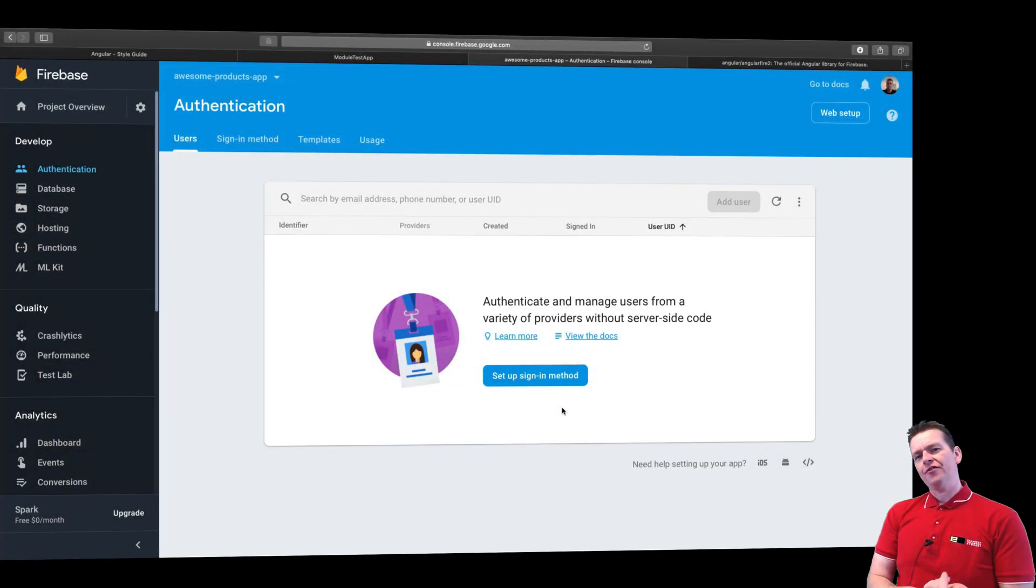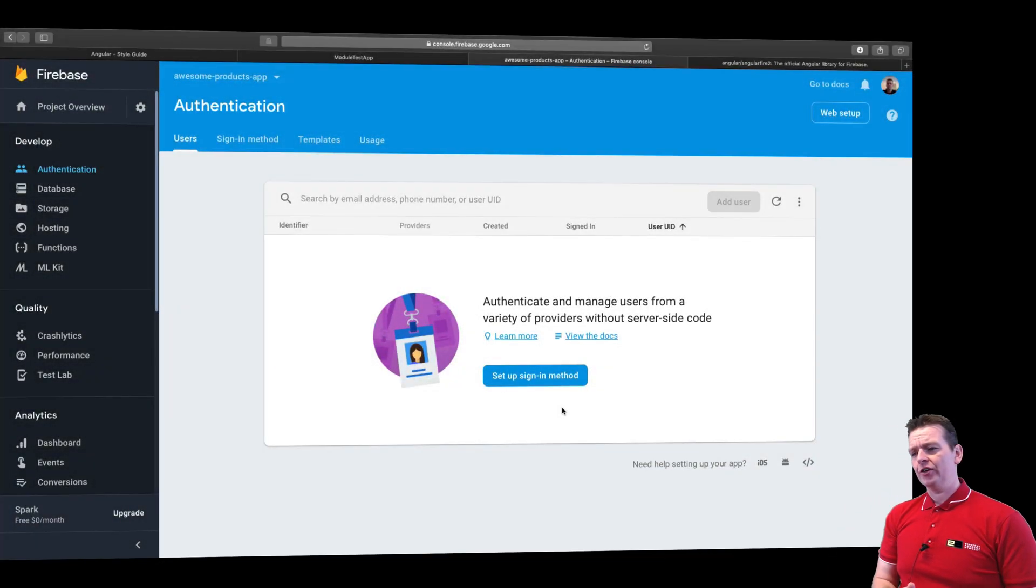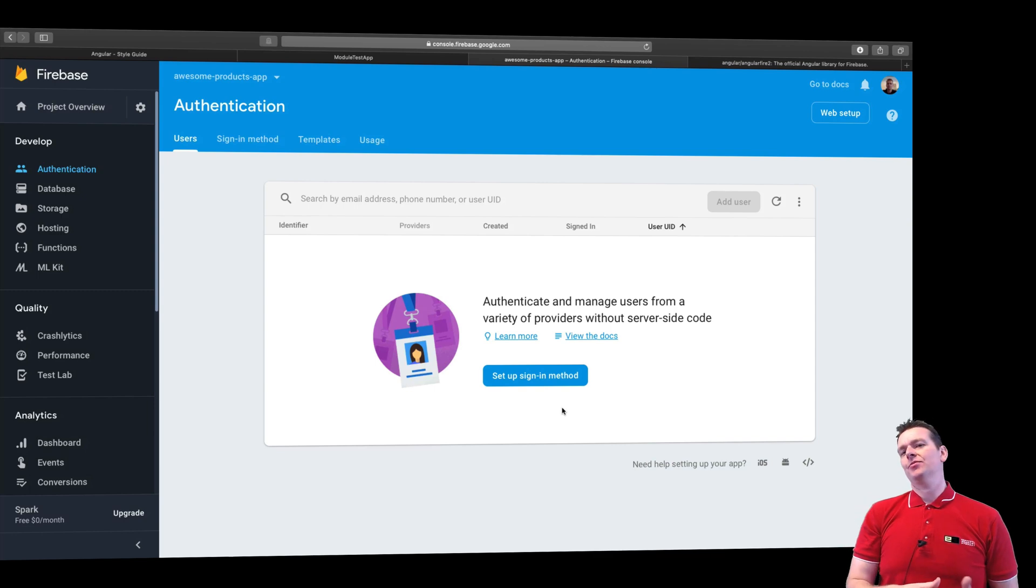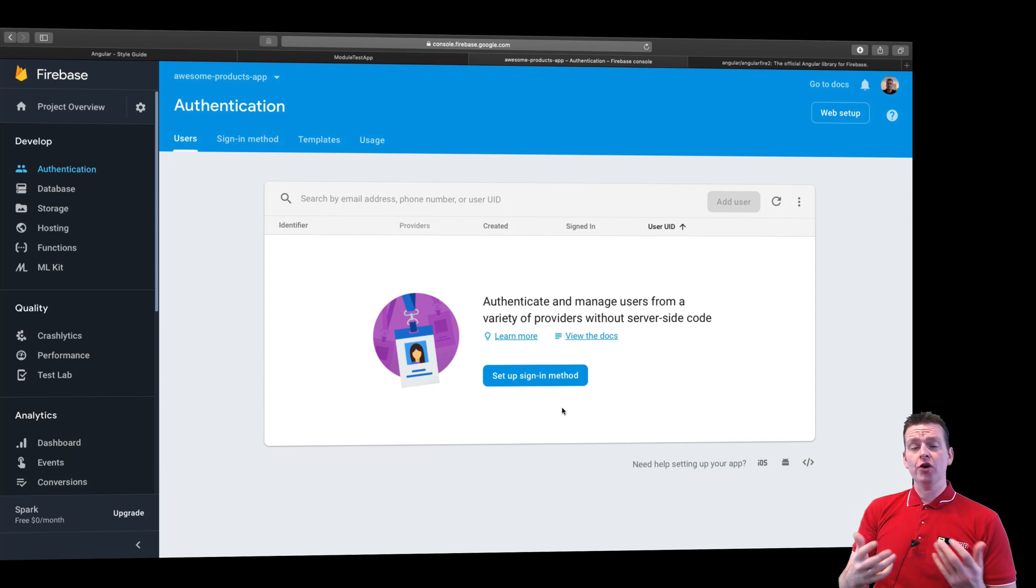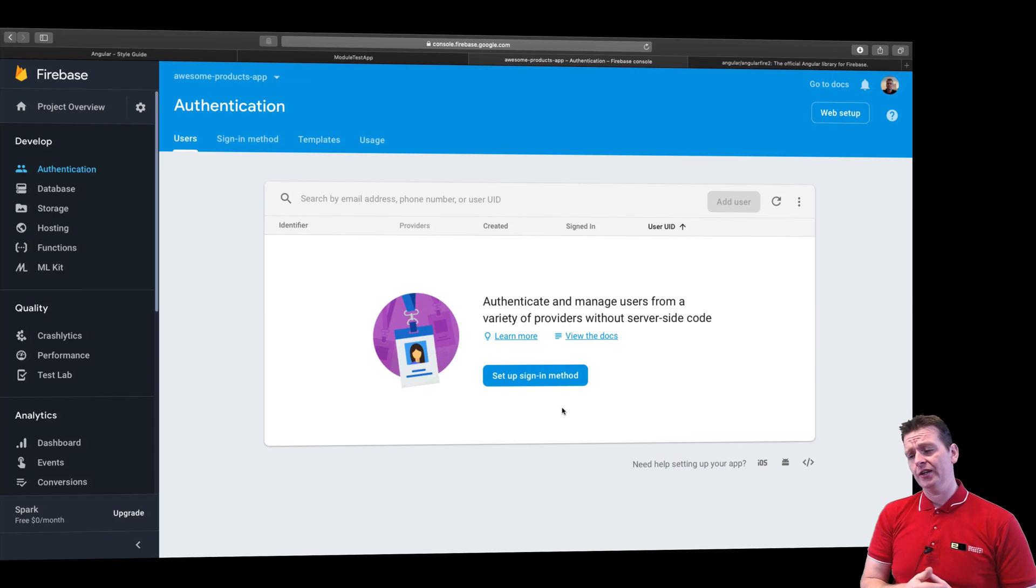Welcome back. So now that we have a Firebase project ready to run, we're going to next try and get it into our Angular app. So we need the connection to start working with Firebase from our Angular app and start communicating.